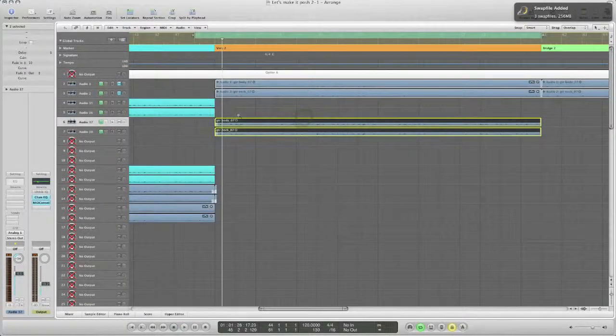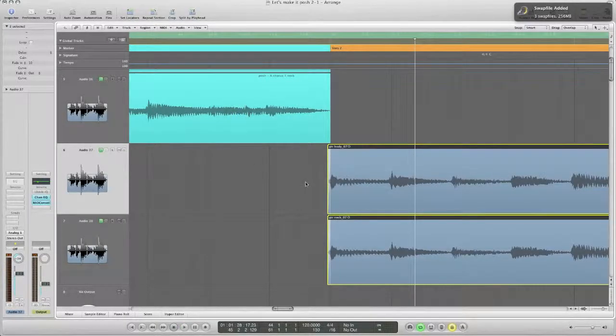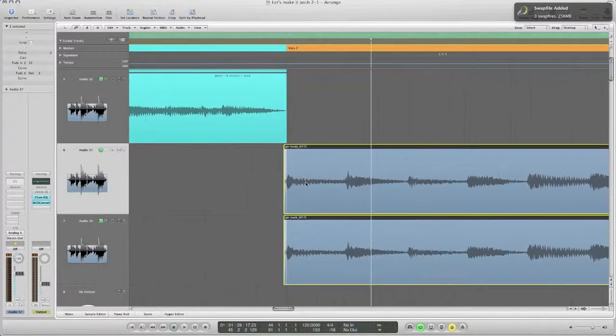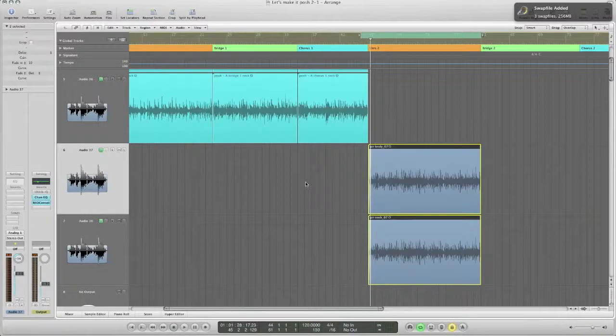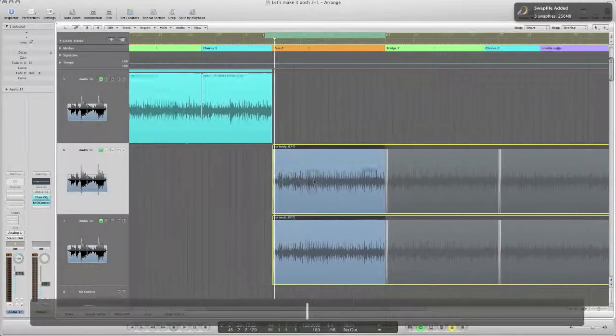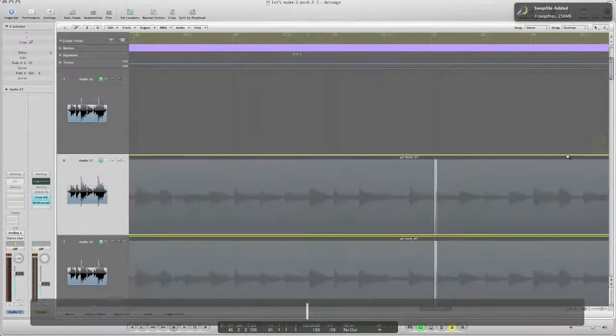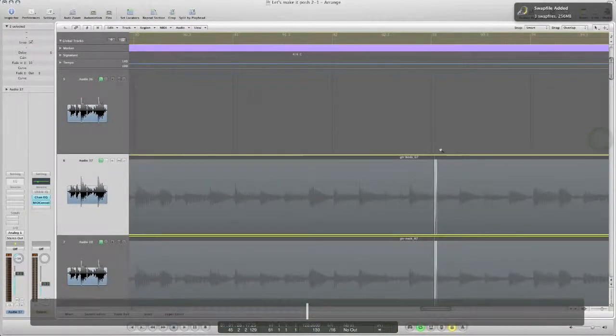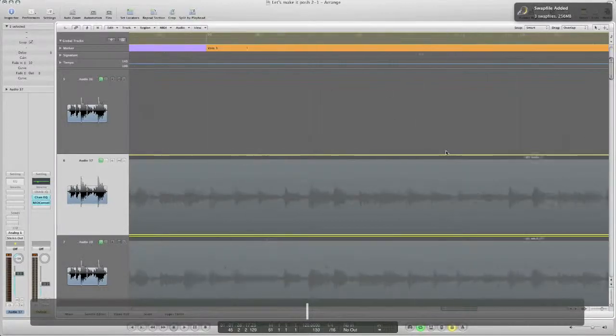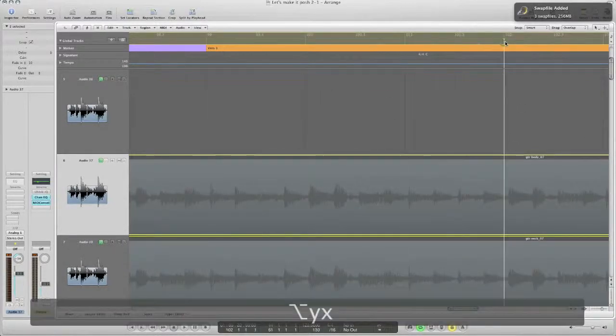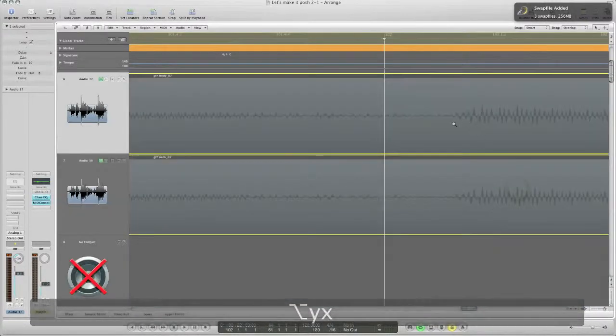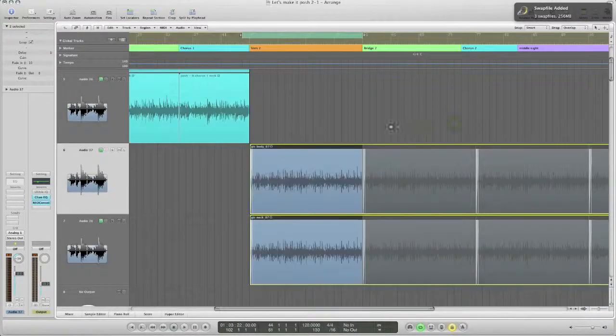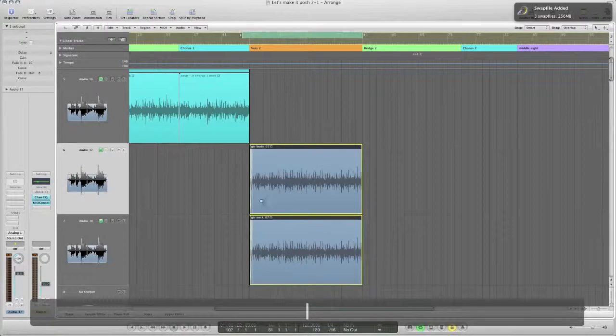So now we have the problem if we keep the loop this way then it's not gonna loop correctly. Like if you just hit loop then you see it'll drift apart here. We're not on the grid anymore. You can see here it's way off the grid. So this is not gonna work.